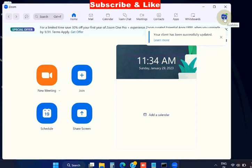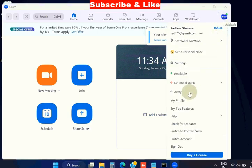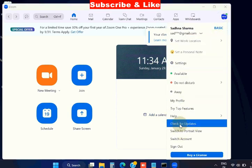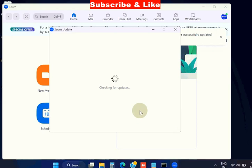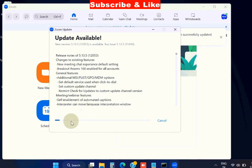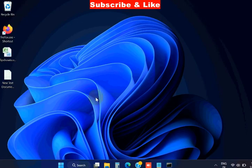Click on your profile icon and choose check for updates. Update available updates will appear here. Choose install button and update your Zoom app with latest features.